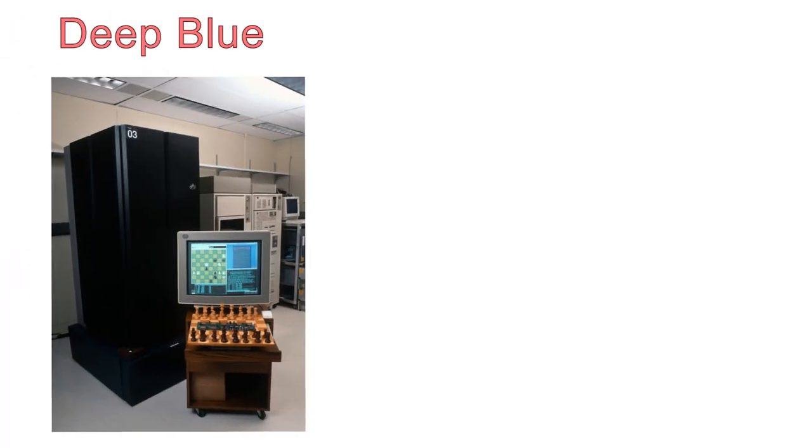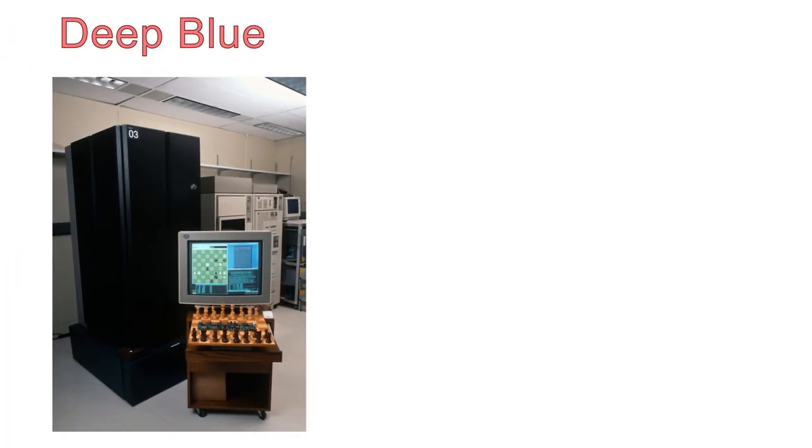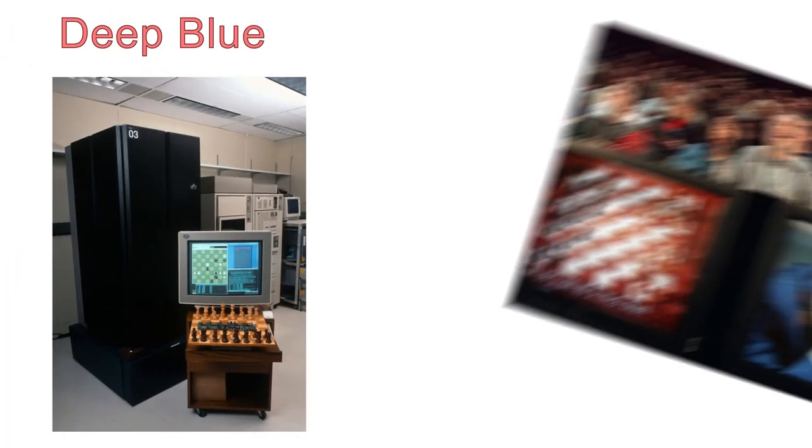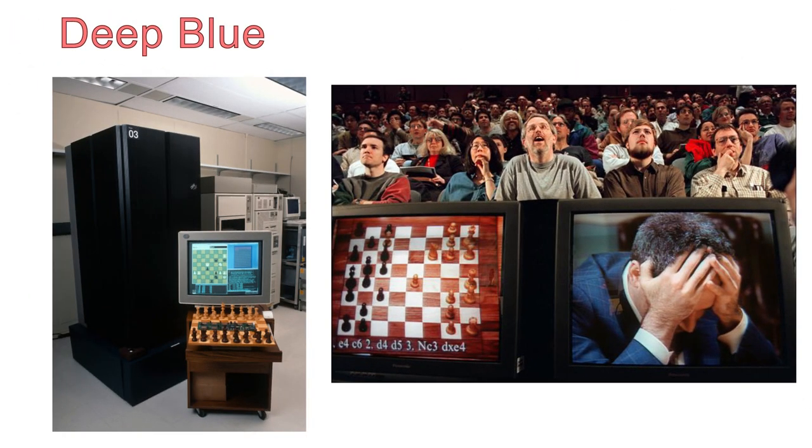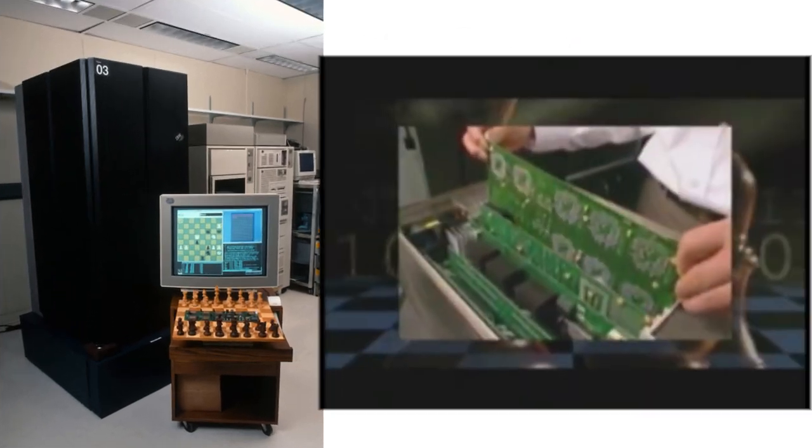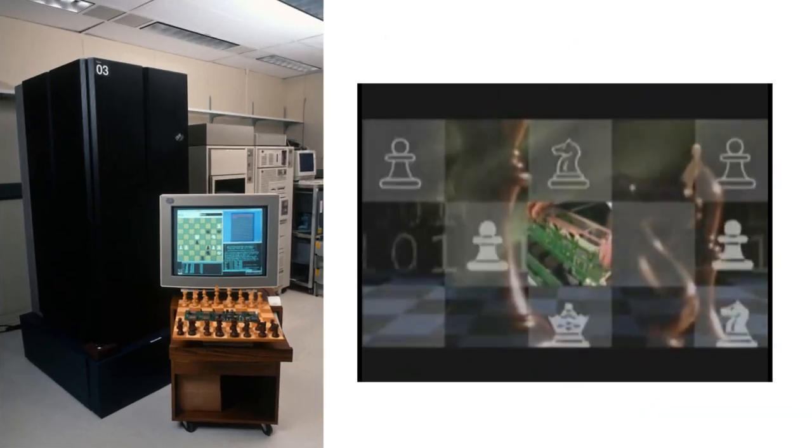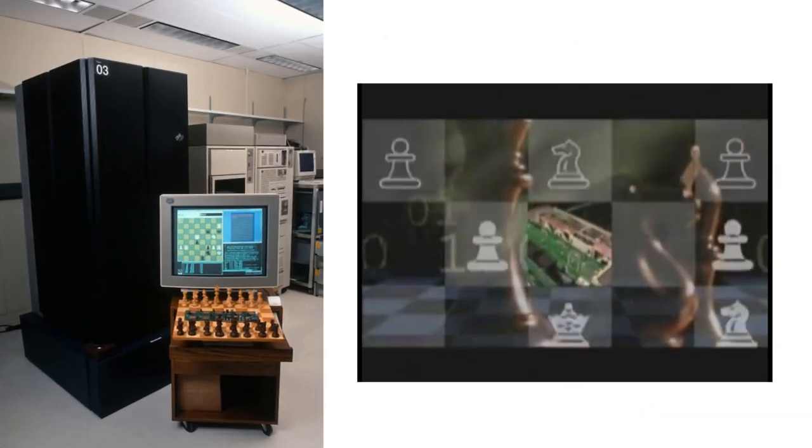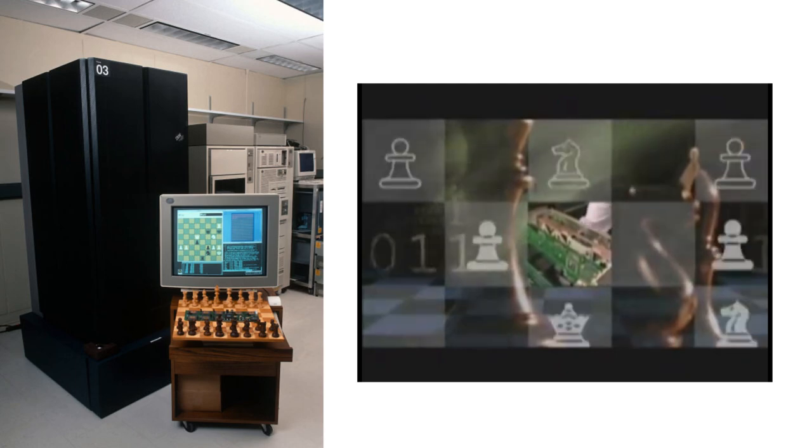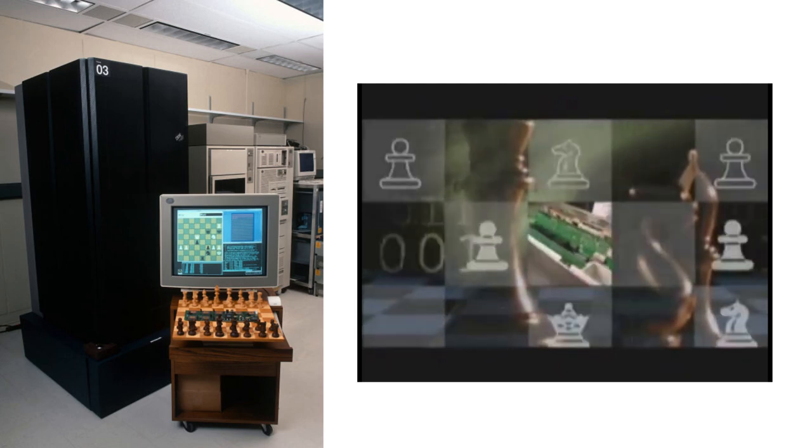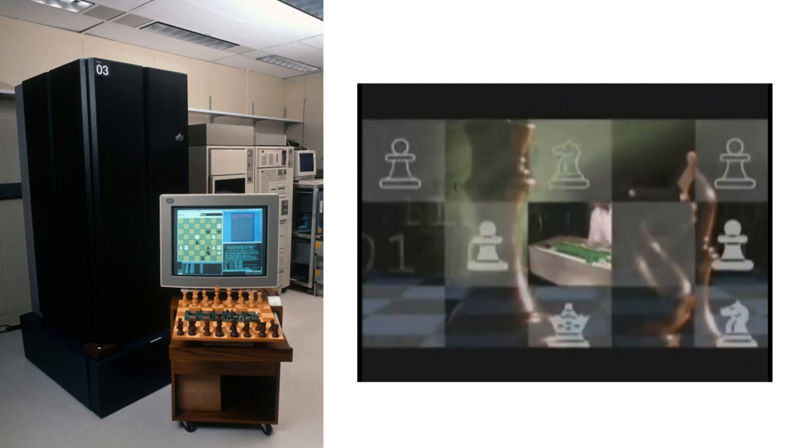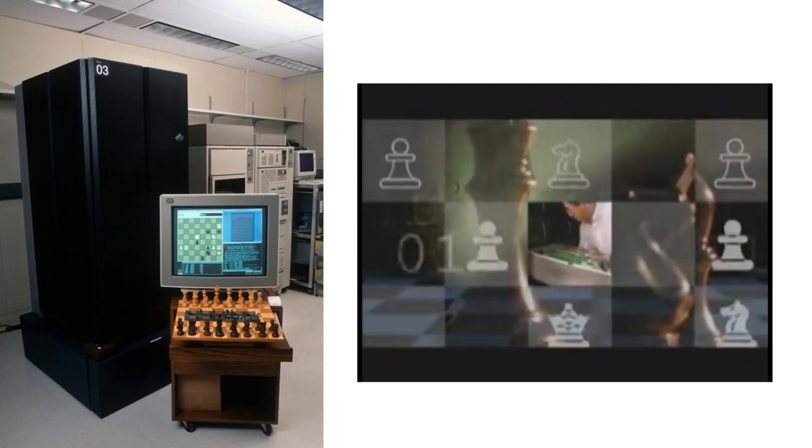Deep Blue, the IBM computer that defeated chess master Garry Kasparov in 1997, was groundbreaking at the time because until that point, no machine had ever bested a human at chess. However, Deep Blue isn't really all that impressive. Due to the limited number of possible moves in chess, it was able to brute force its way through the calculations to pick the best moves.